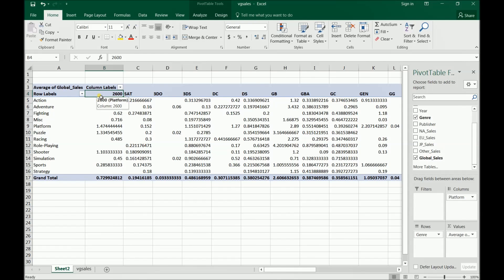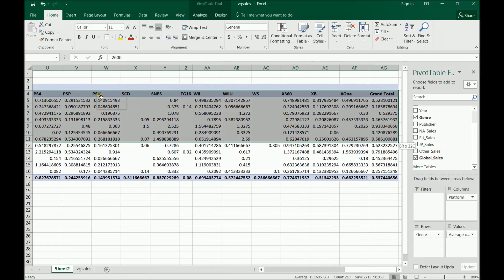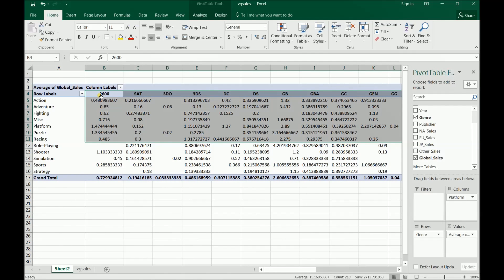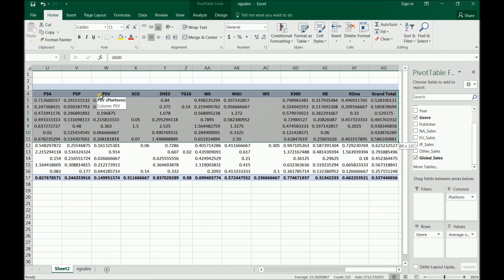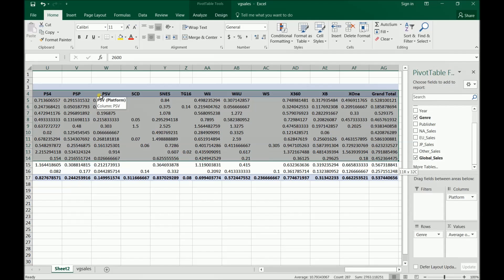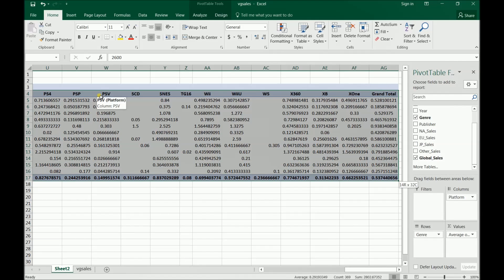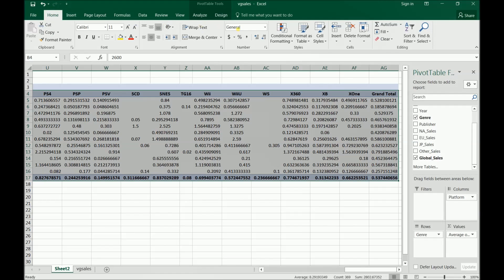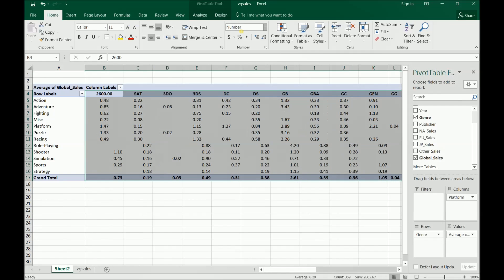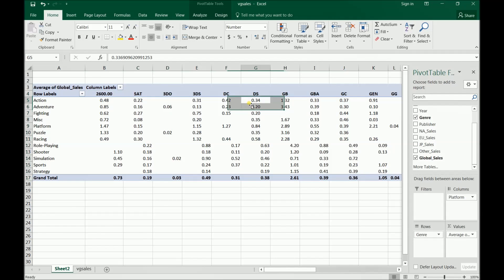And now we should have a little better idea that if we were to make a game in one of these genres in platform combinations, what it would look like in terms of sales. Because an average is a lot more predictive than a total. Lastly, I'm just going to make these a little easier to read. And there we go.